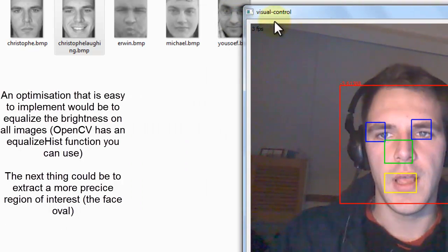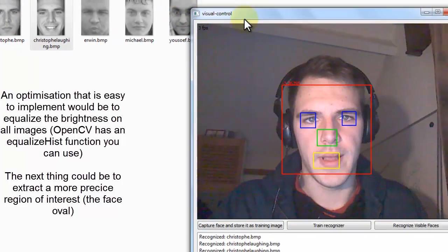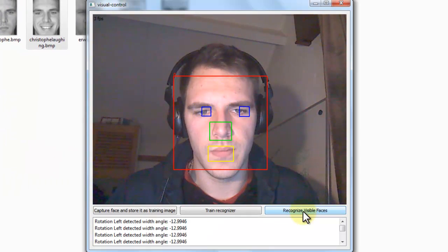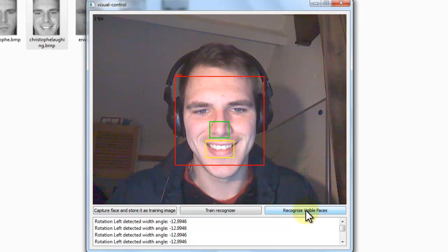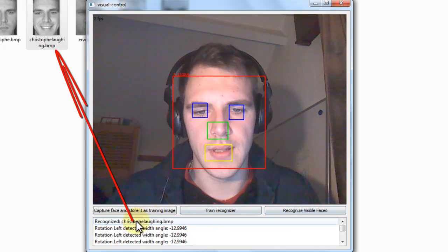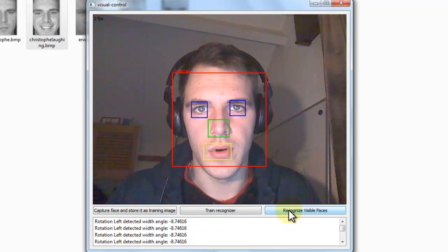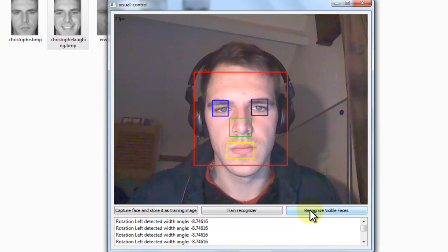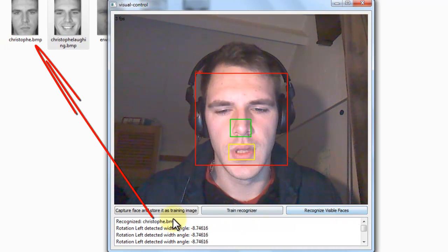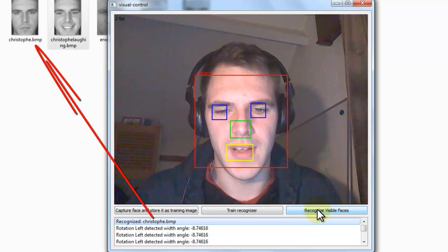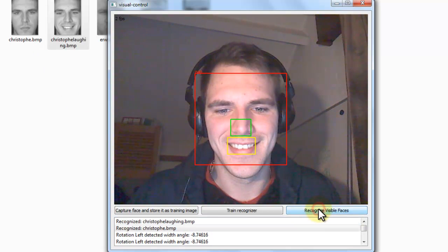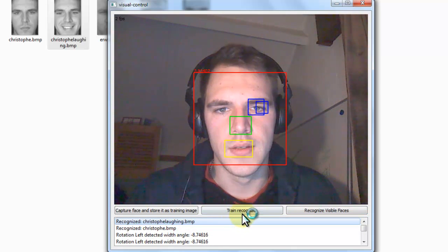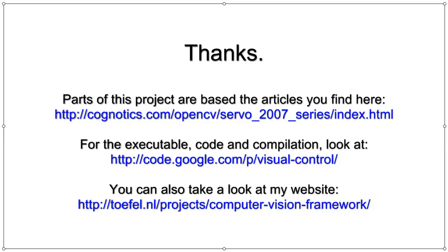To recognize a face, I will start with laughing. It will say Christoph laughing. If I look a little bit more serious it will say Christoph. If I laugh again it will say Christoph laughing. So that is the basis of the algorithm.